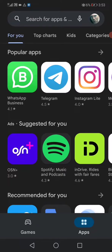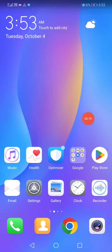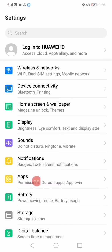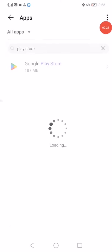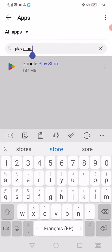It's simple. Just go to Settings on your phone and click on Apps. Then click on Apps again and search for Play Store, then click on it.